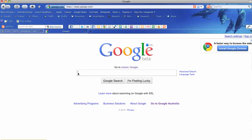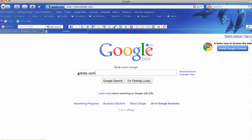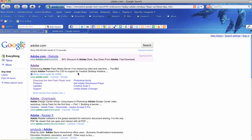As we go into Google, you type in Adobe. Adobe.com, press return and it will bring you to the first search result being Adobe.com.